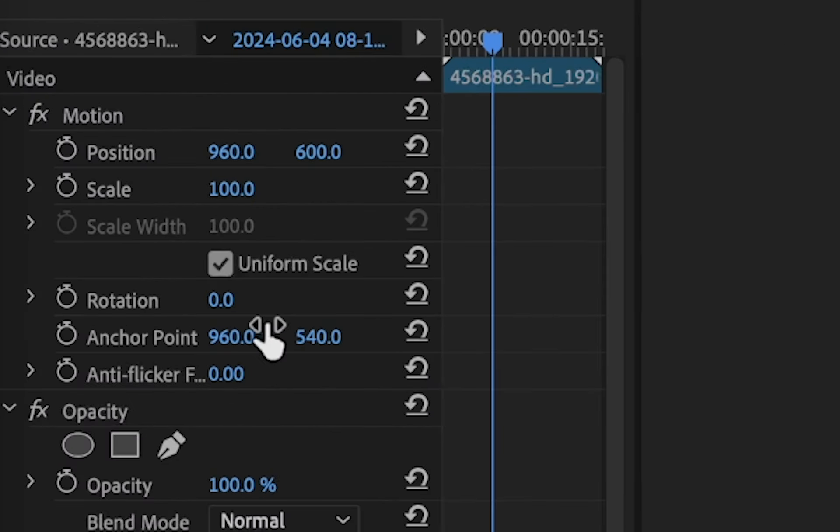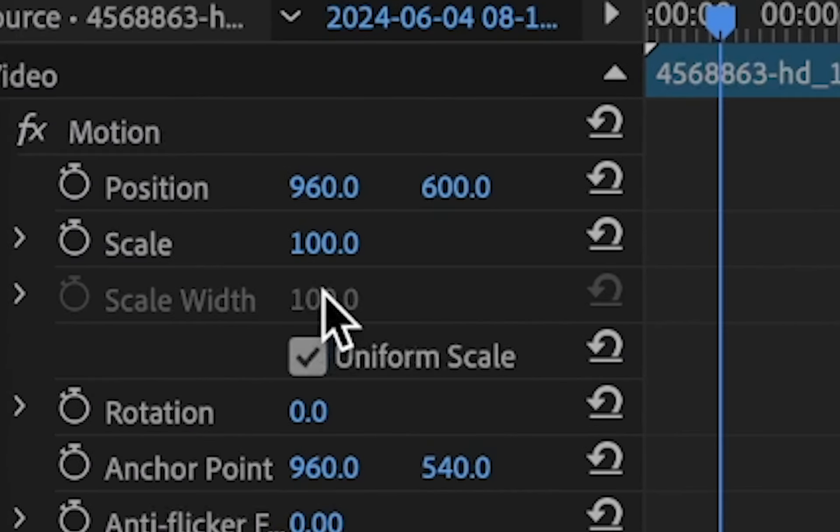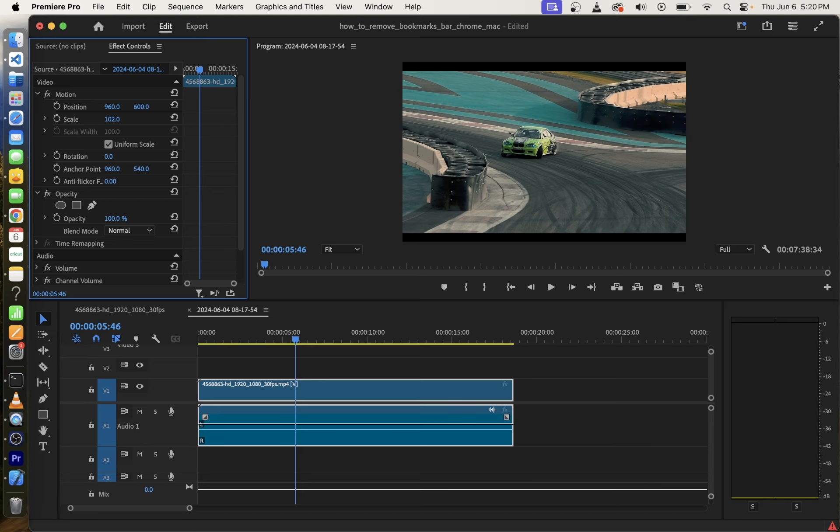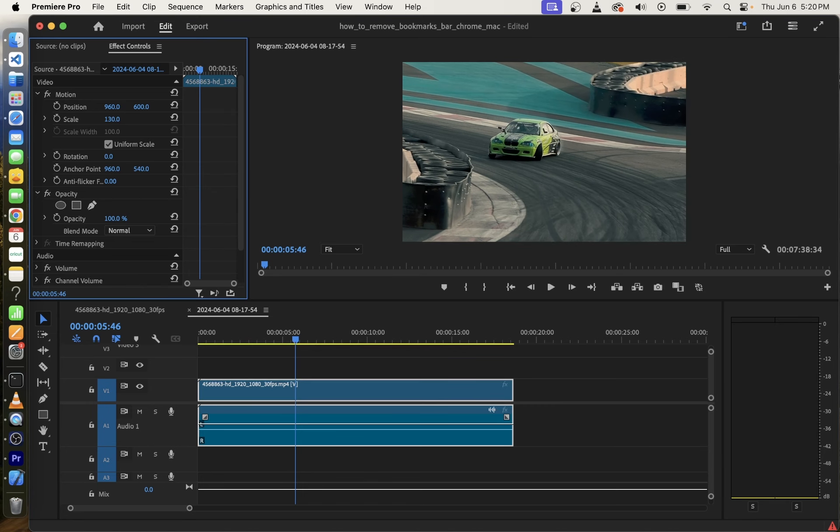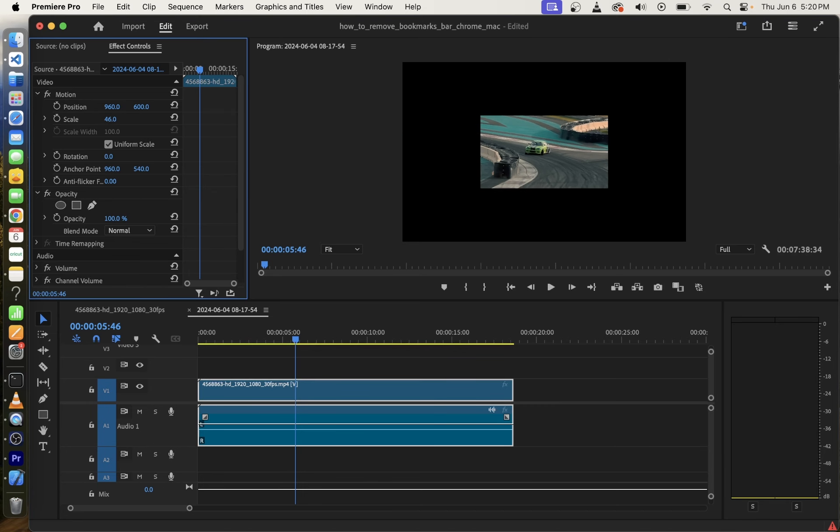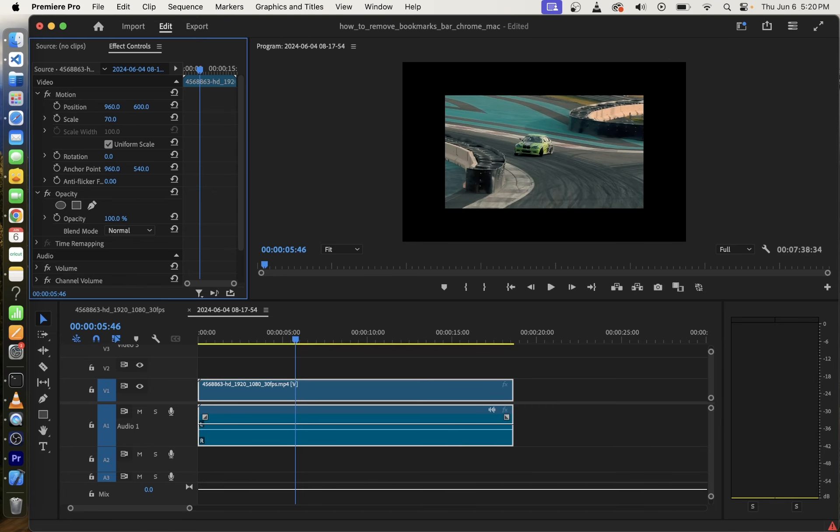Now here we're going to use the scale controller. Click and drag the blue number next to scale. When you do that you will see that your video is zooming in and out.